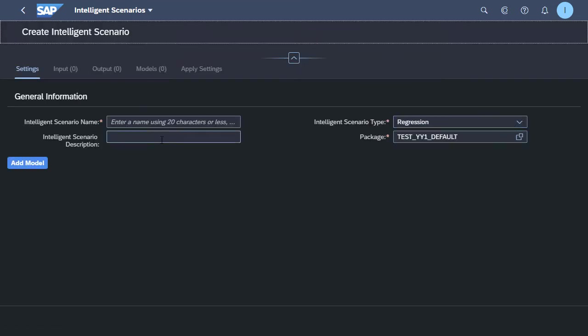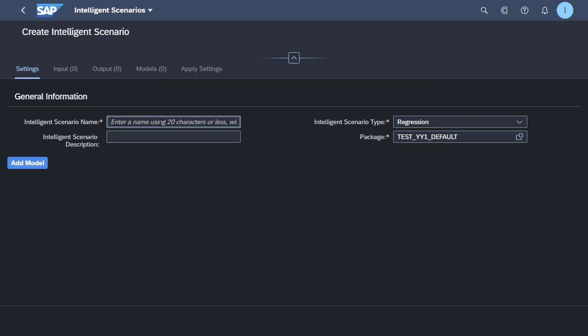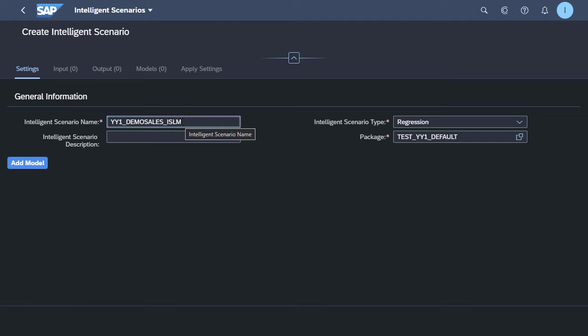Let's start by navigating to the ISLM section on Fiori Launchpad and creating a new scenario in the Intelligent Scenarios app. We will create a new scenario name. We'll go with the standard YY1 option and create a demo sales example. In this example, we'll be using some underlying demo sales CDS view data in order to train our model and then later use it for inference. We've put in a scenario name and a description and then we'll add this scenario.